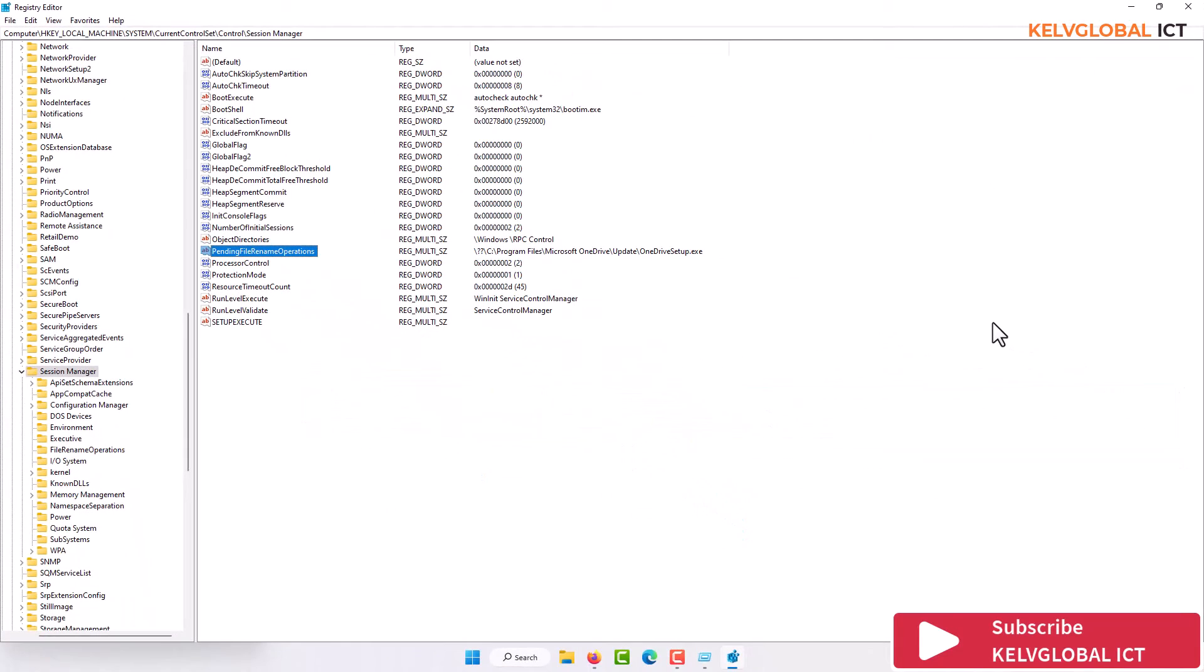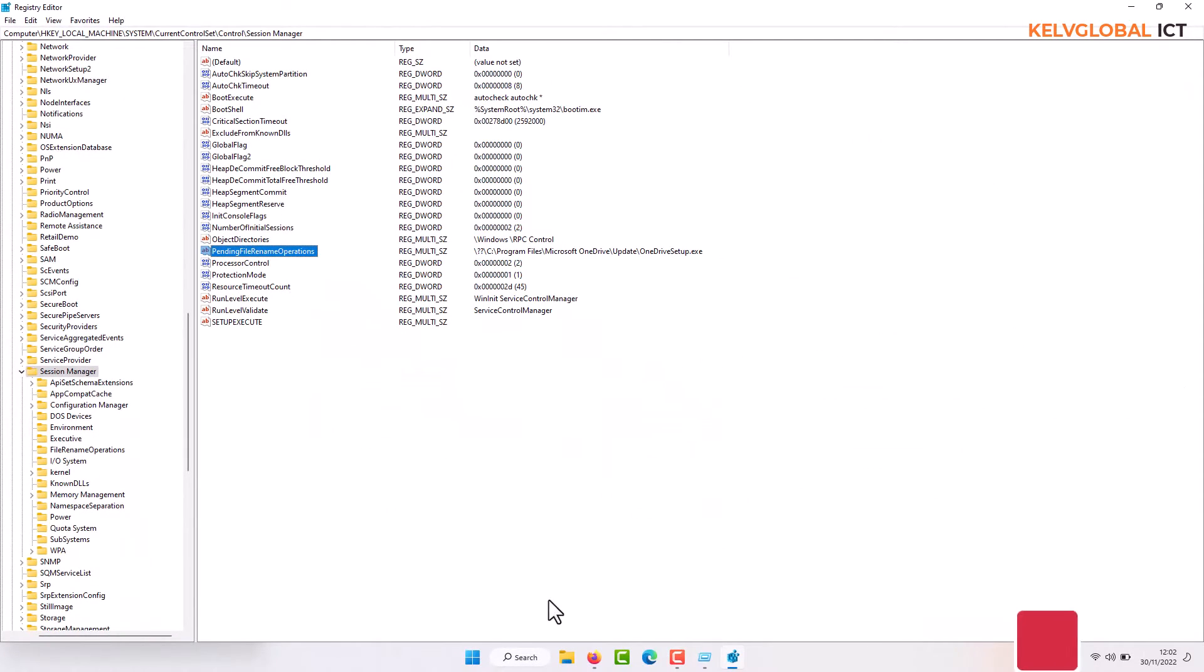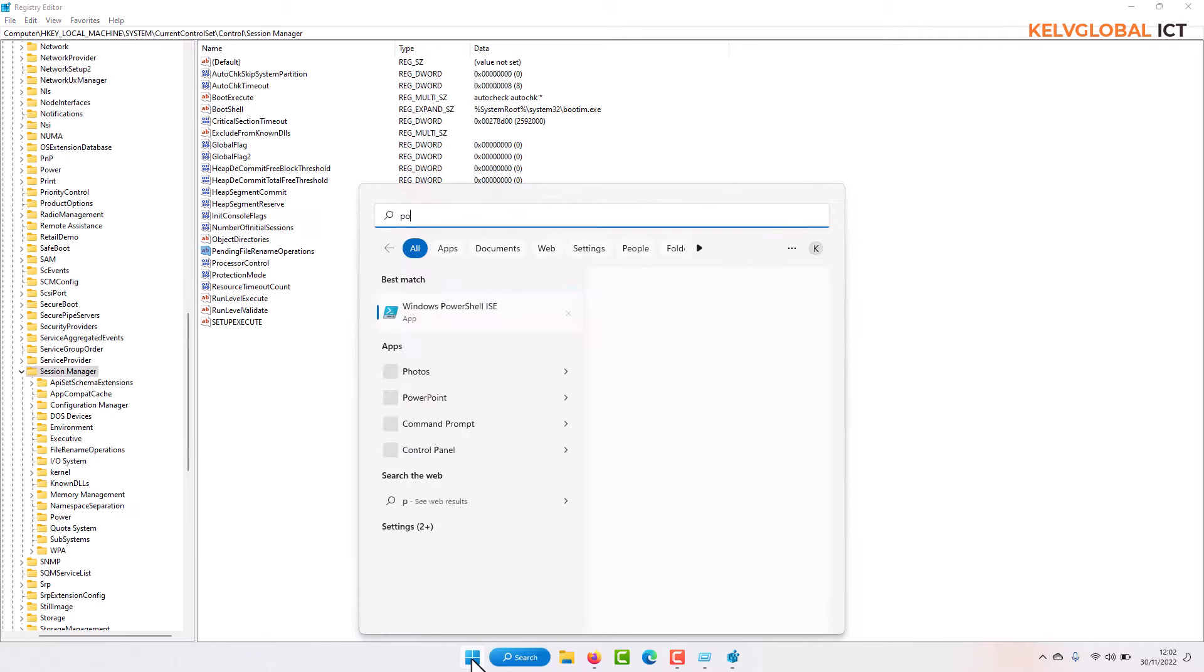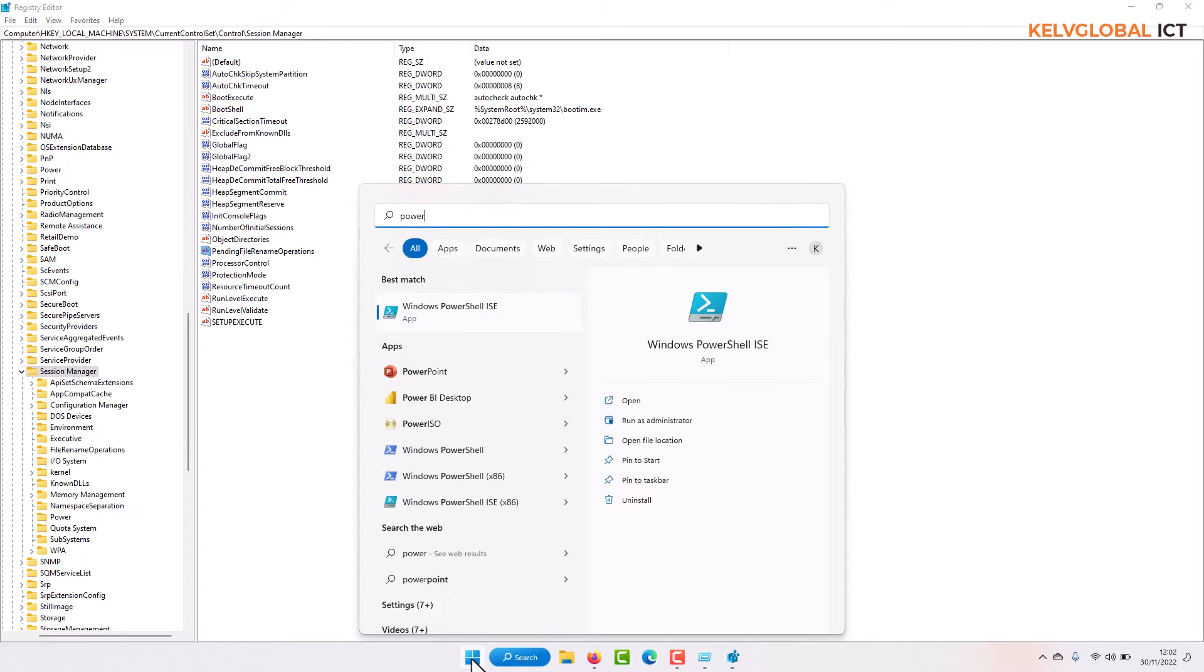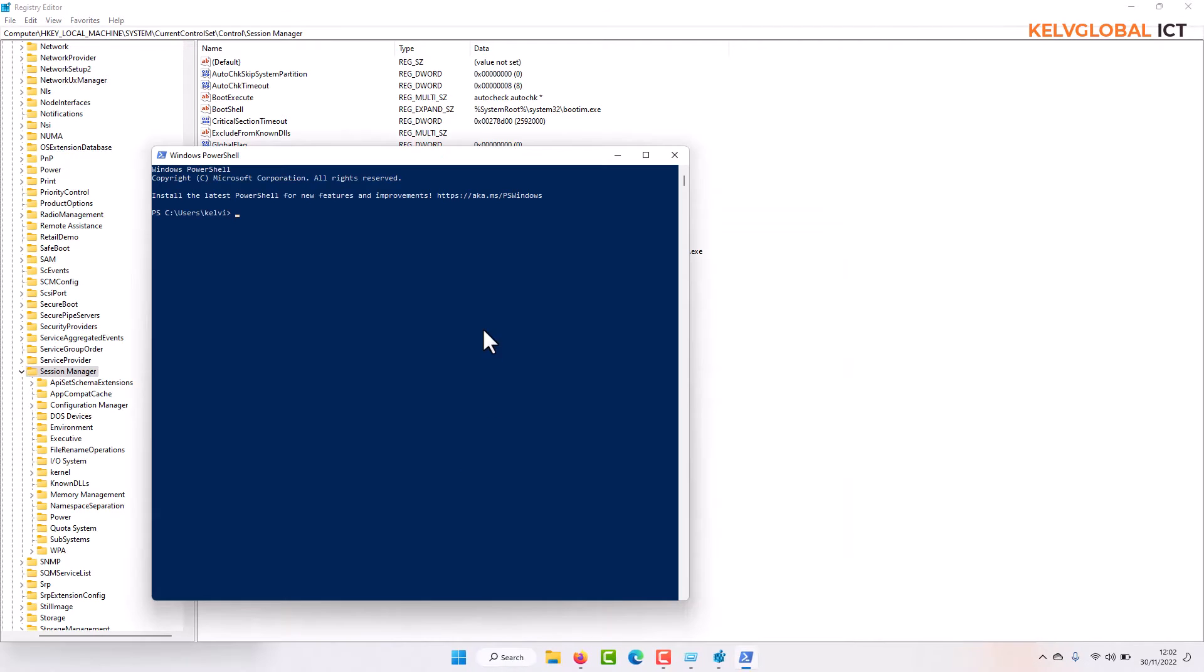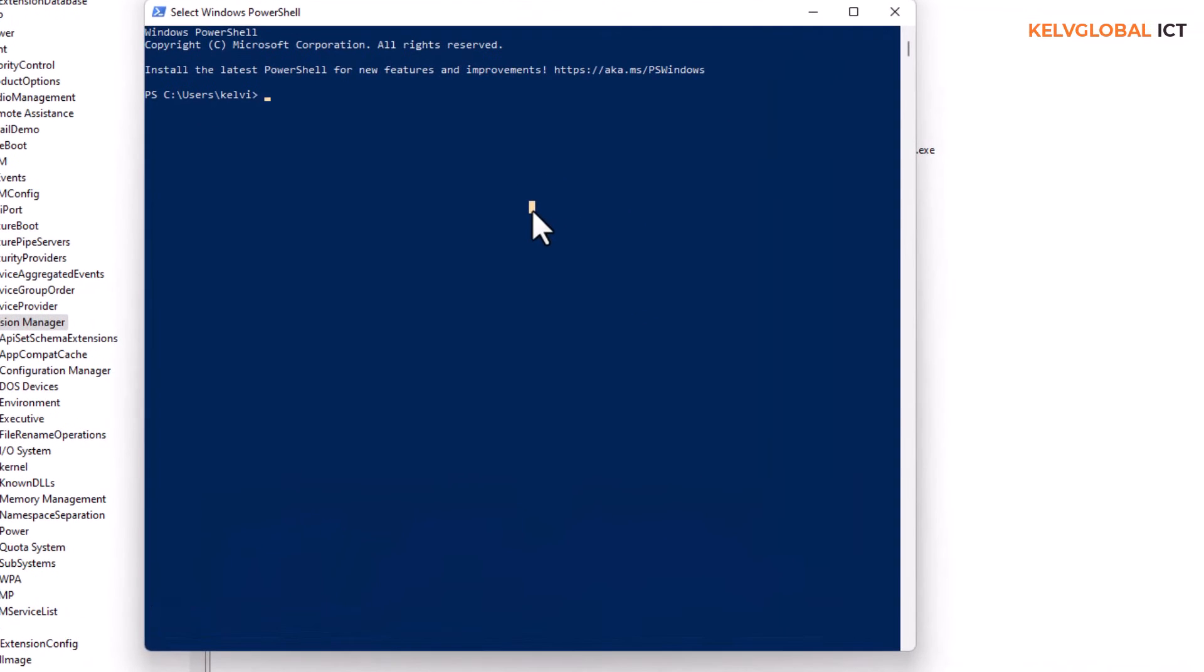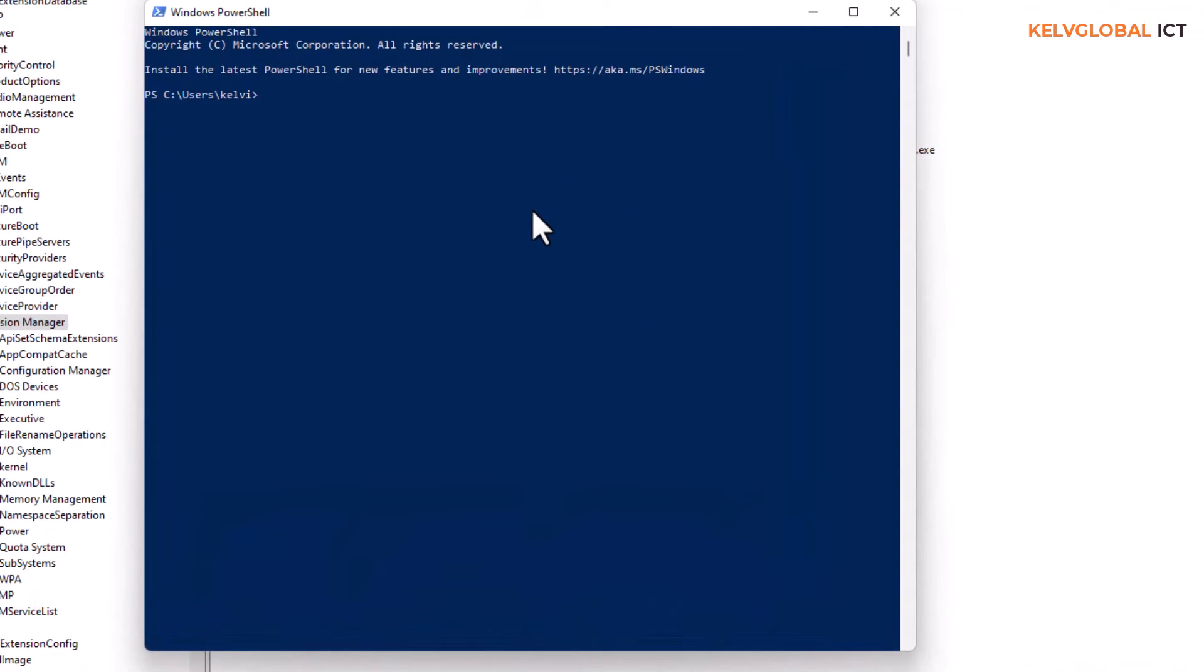If I go to PowerShell and show you the following command. Let me just open PowerShell and enter the following: Test-PendingReboot.